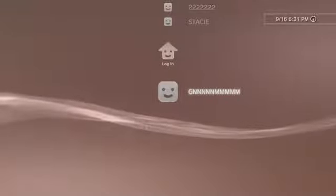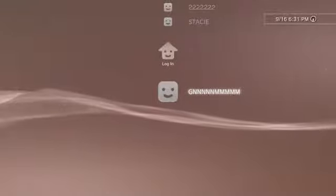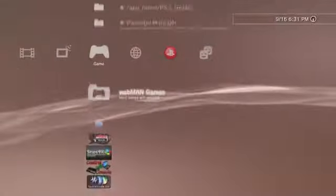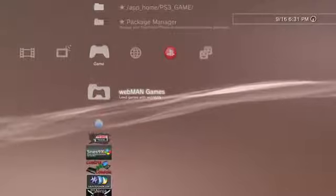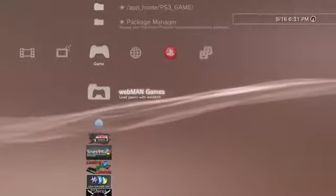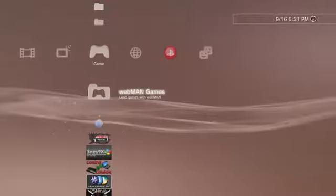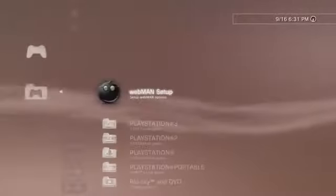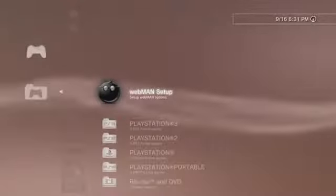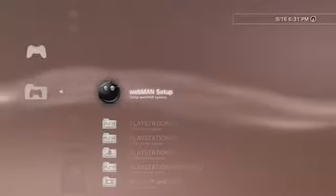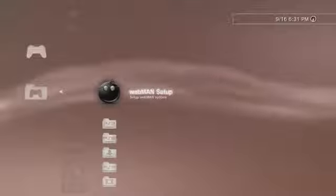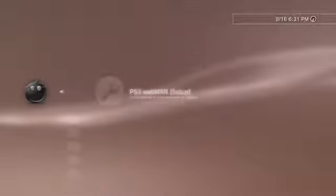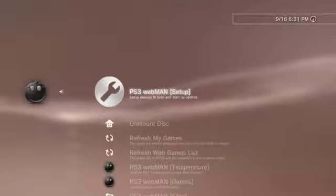Alright guys, I'm at my PS3. So I'm gonna go ahead and log into my profile. So just follow what I do. First thing you want to do is scroll over to Web Man, and then you want to basically click X on Web Man games. Alright, after you click X on Web Man games, you want to go ahead and click X on Web Man setup and then you want to basically go ahead and click on X again.